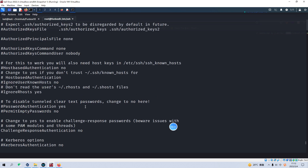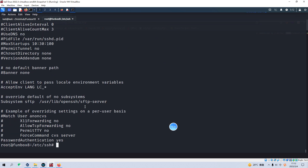If we go to the SSH configuration directory and cat the sshd config file, as you can see, root login is not allowed — 'PermitRootLogin prohibit-password' — which confirms our guess. Anyway, we have already completed this virtual machine. I think this virtual machine is not as easy as it sounds. I'd like to conclude today's video, and I hope to see you in the next one. Bye bye.